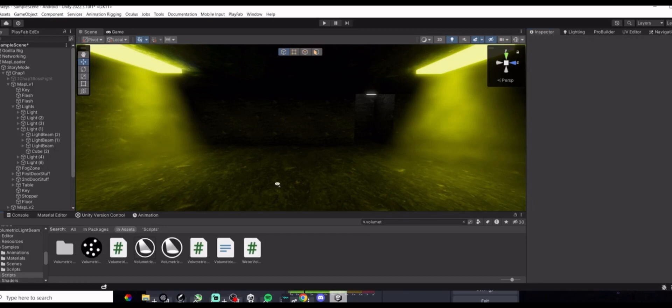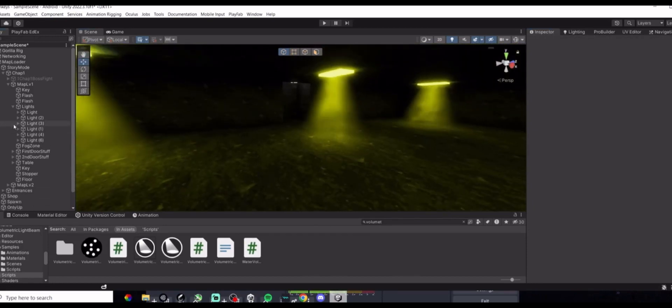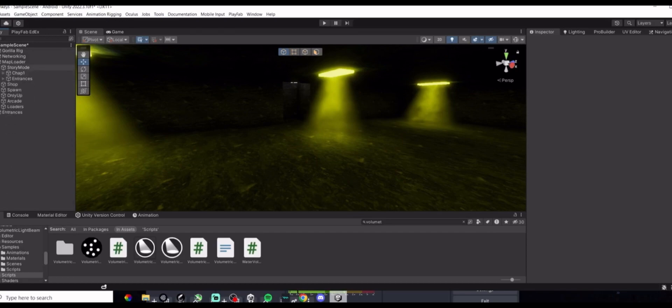And that's how you add volumetric lighting slash light beams to your Gorilla Tech Fan Game. Thank you for watching. Please like and subscribe. See you in the next one. Bye-bye.